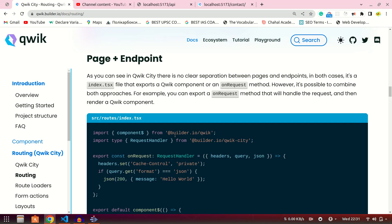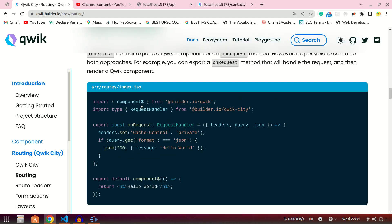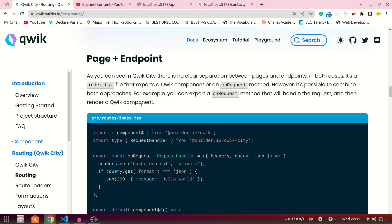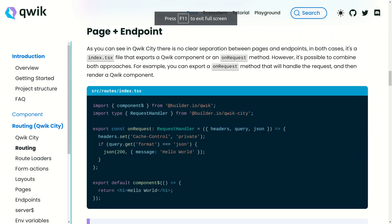Hey friends, hello, welcome to Mentor Vika's channel. In this video we are going to learn about how we can create both an endpoint and a page in the same file. This is quite interesting — you can't find this deadly combination in any other framework, but Qwik gives you the ability to create both your pages and your endpoints in the same file.